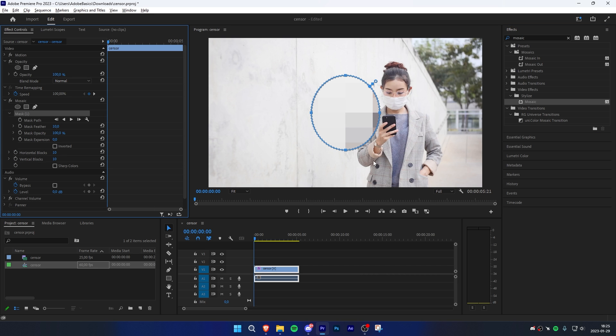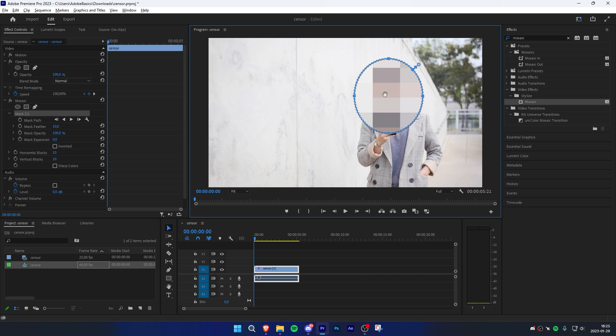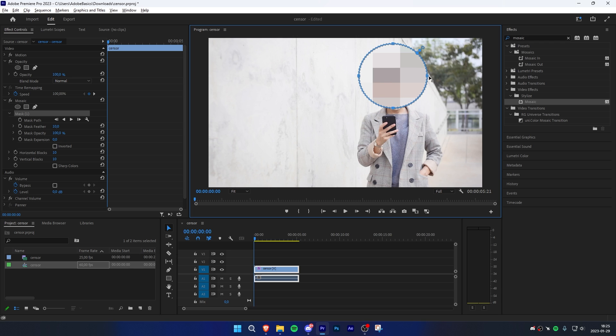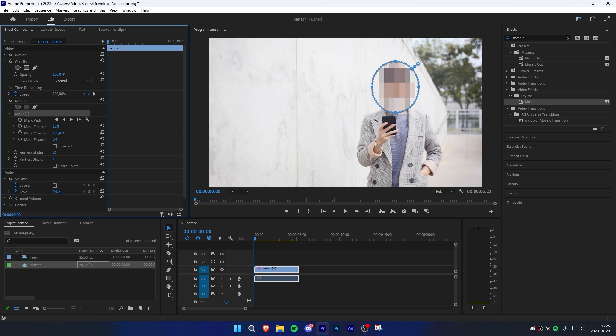Now go to the preview window and simply adjust the mask so it's hiding her face by clicking and dragging these points. Now go back to effects controls and adjust the horizontal and vertical block value until you're happy with how it looks.